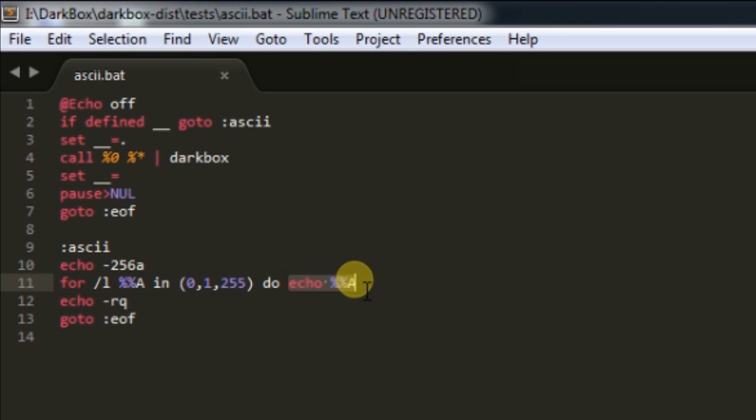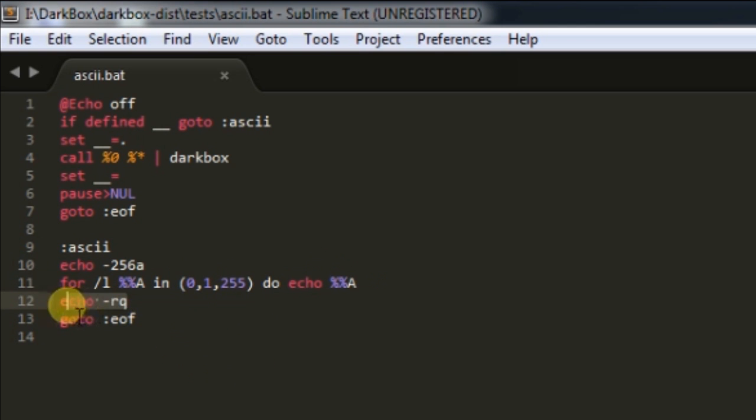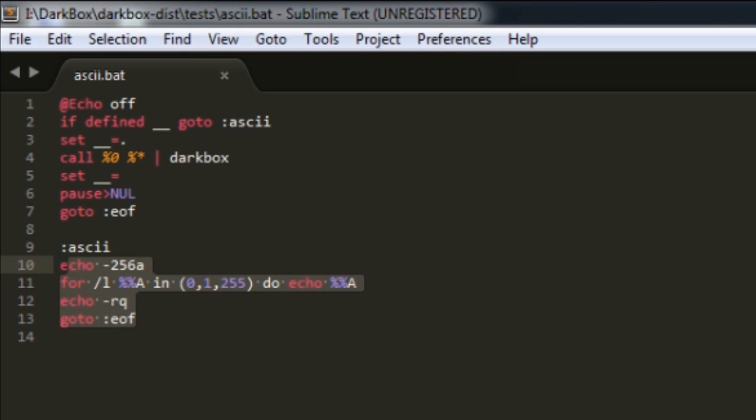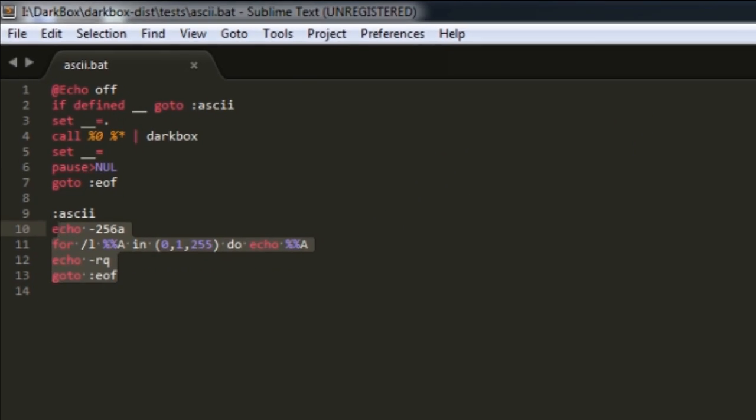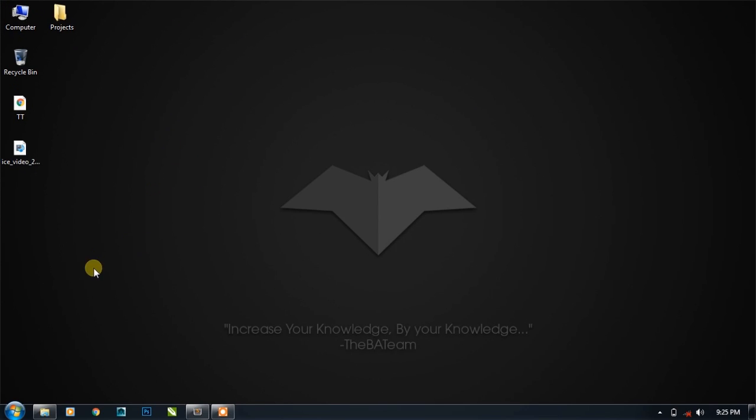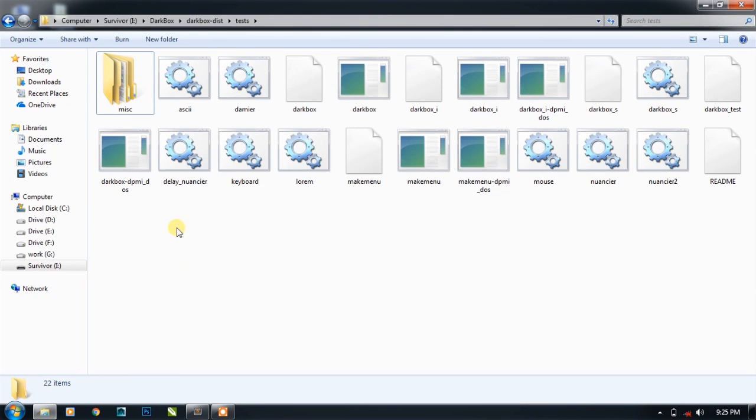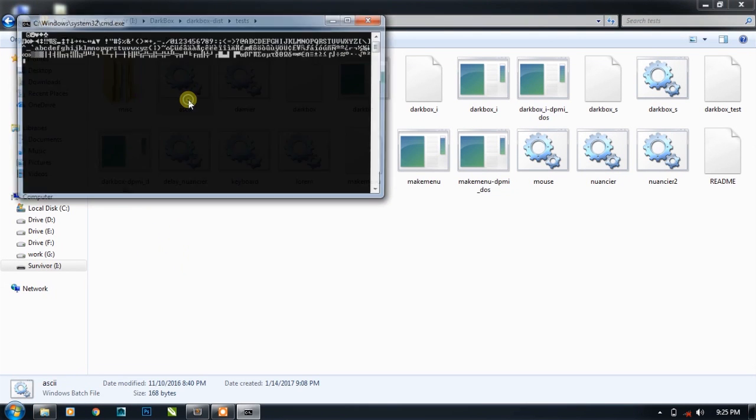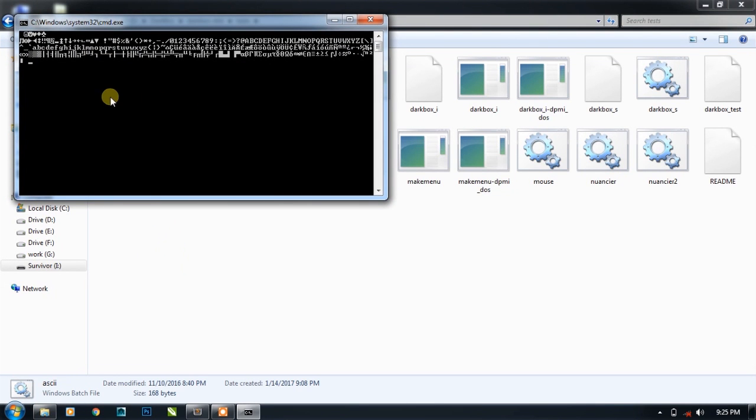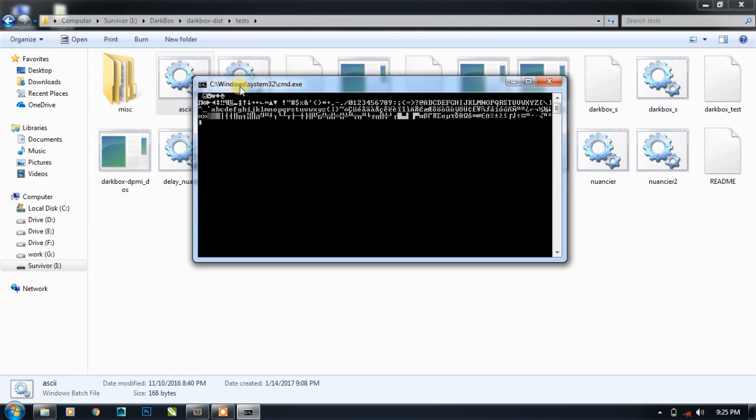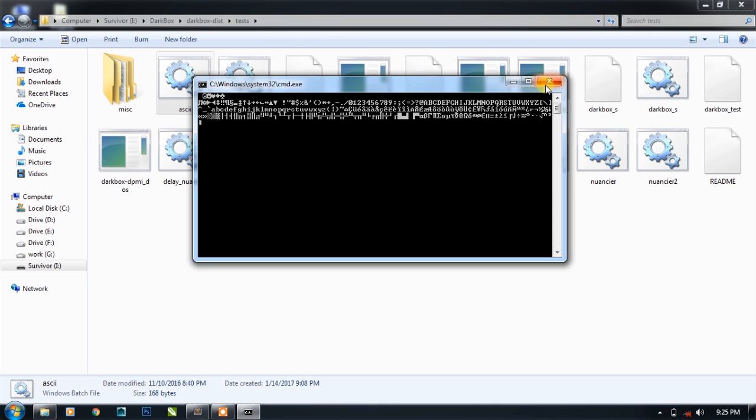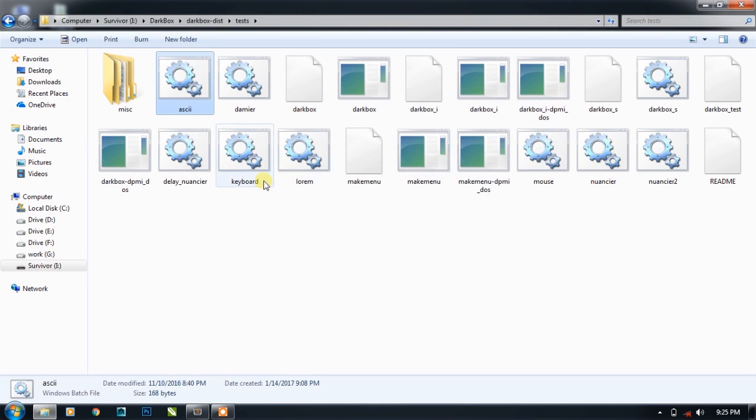Let's see the output of this batch program. As you can see, the moment I double-clicked on it, all the characters of the ASCII letter table are already printed on the console. So the plugin or the server is quite fast.